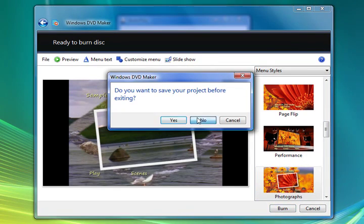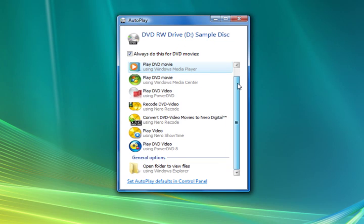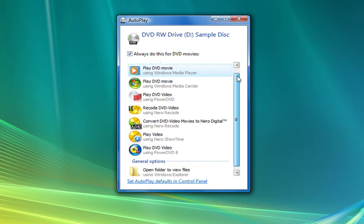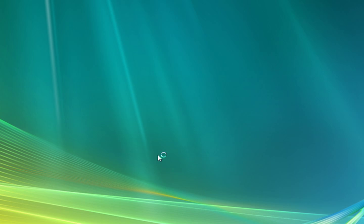We've just started the DVD again. And it gives us some options in which to be played. We have various programs in which we can play our DVD. We'll open up a PowerDVD from CyberLink. And this is going to start up and it's going to play our created DVD just like a professionally made DVD.